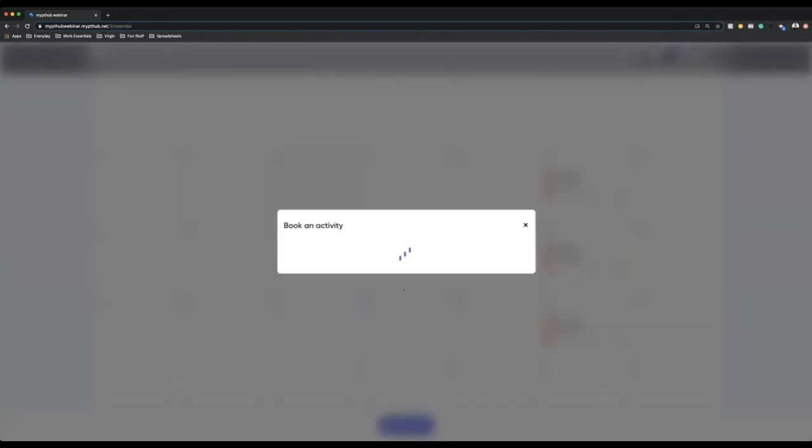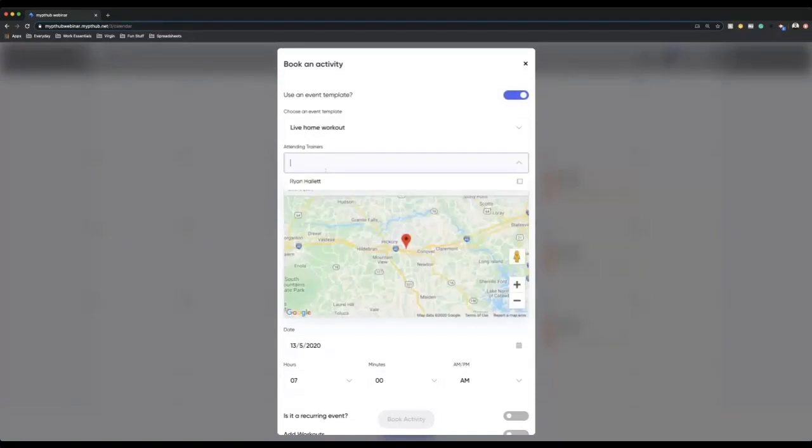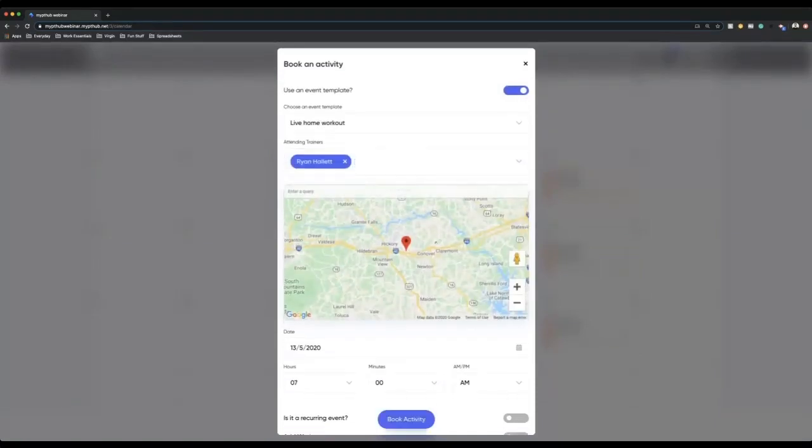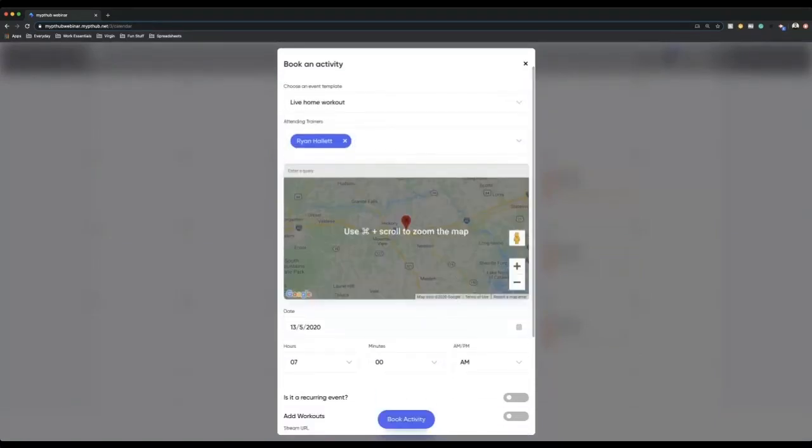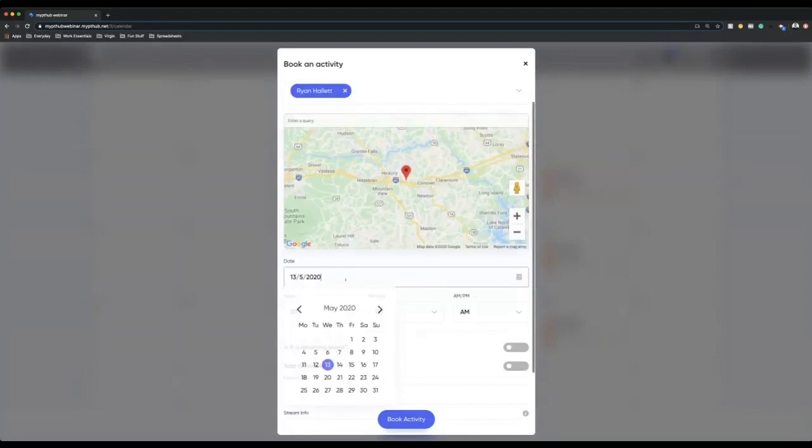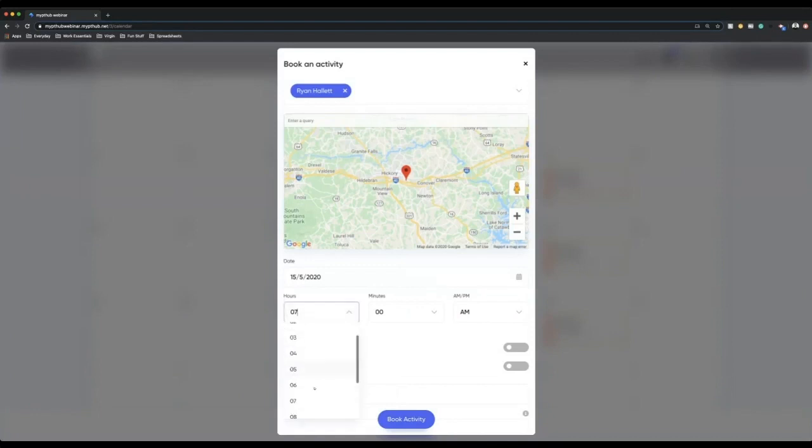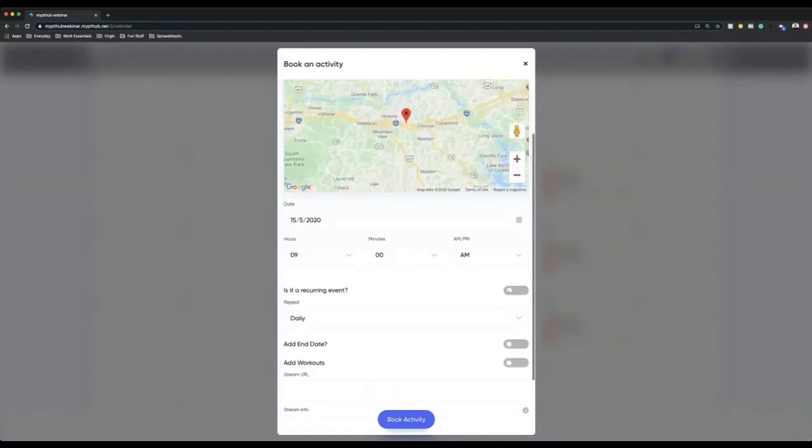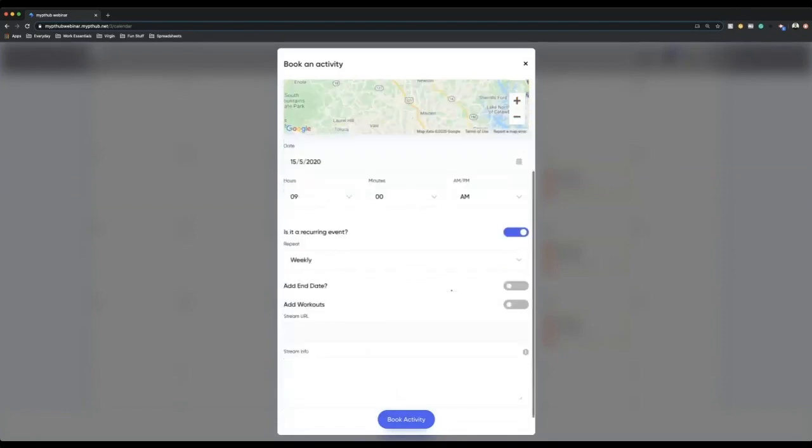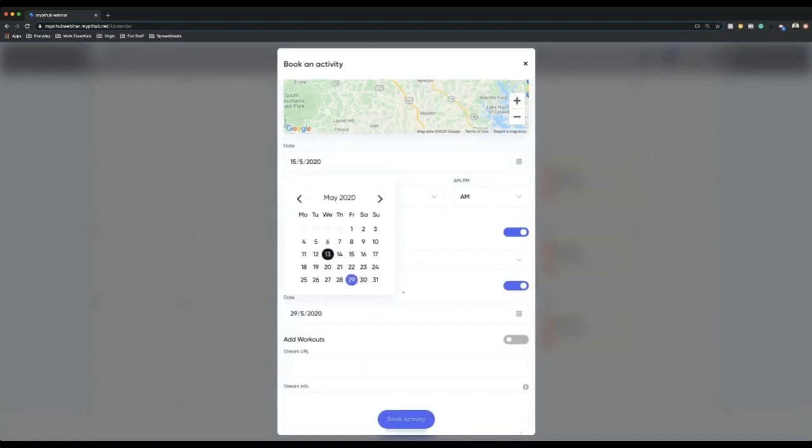So if we go book activity, we can go event template. I'm going to use this live home workout I've created. I'm still going to be the attending trainer. I'm not going to put a location because I'm going to be at home. We then go to the date. I'm going to put this as every Friday at 9am. Is it recurring? Yes, I'm going to set this up as weekly again and I'm going to put an end date at the end of May. We'll do the 29th to keep it all in May.